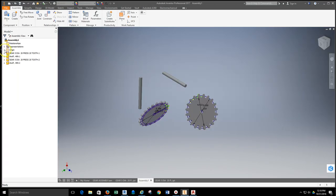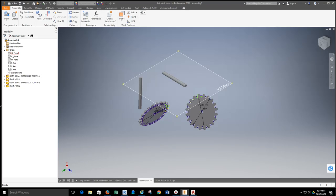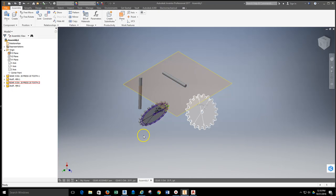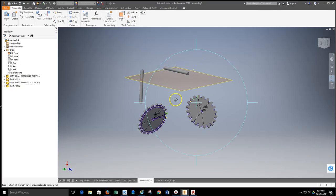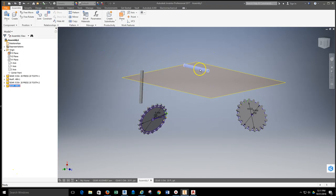To reset things, go to the browser, under the assembly there's a folder for relationships, then head down to origin. These are the origins, axes, and planes that exist in the assembly. I'll turn on the visibility for my YZ plane by right-clicking and selecting visibility. This is how we can utilize these planes to put things back into a particular order.